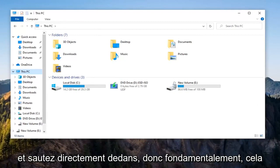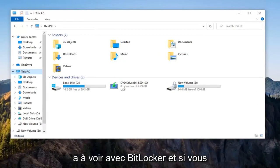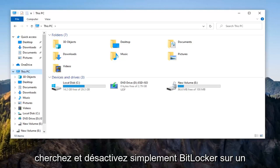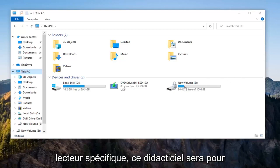let's jump right into it. This has to do with BitLocker, and if you're looking to turn off BitLocker on a specific drive, this tutorial will be for you.